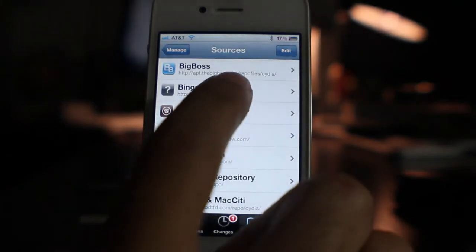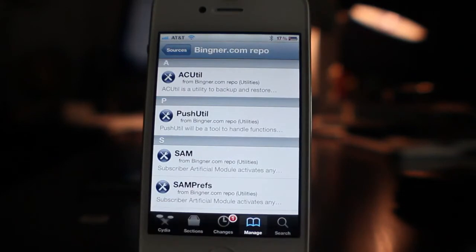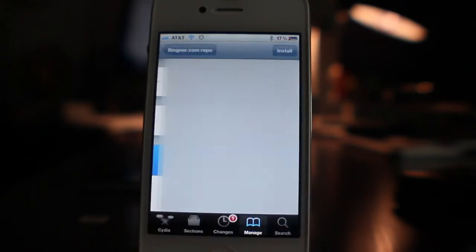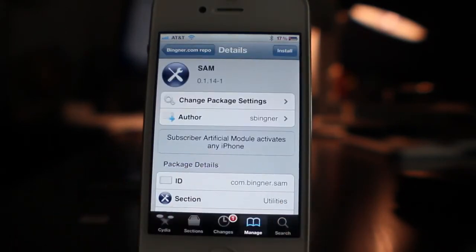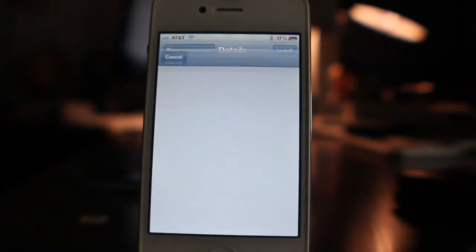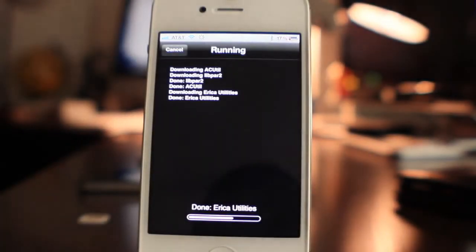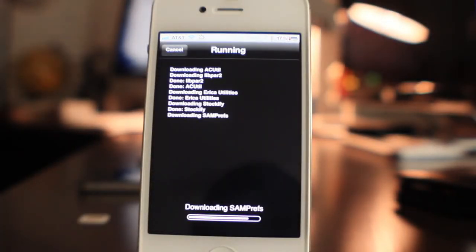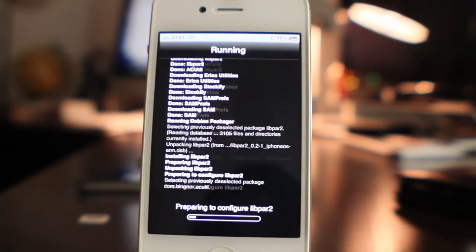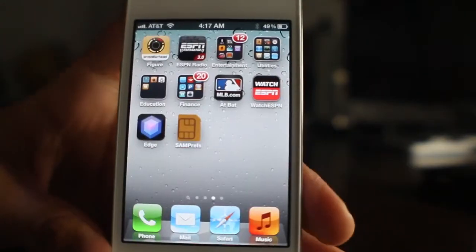Return to Cydia and once you're back, open up the Bingner source. Tap on that source and you should see SAM. Go ahead and open up SAM — the Subscriber Artificial Module — it activates any iPhone. Go ahead and install that package; it'll take a few seconds. Once installed, get back to your home screen. It should look like this — you should see the SAM Prefs icon on your home screen.